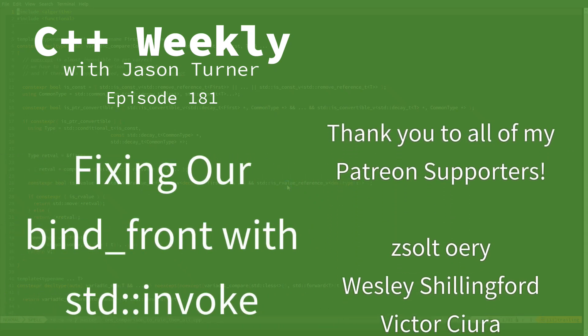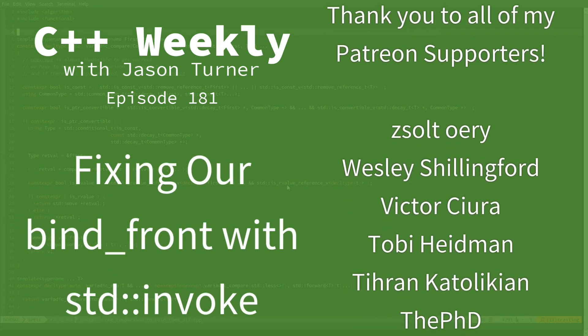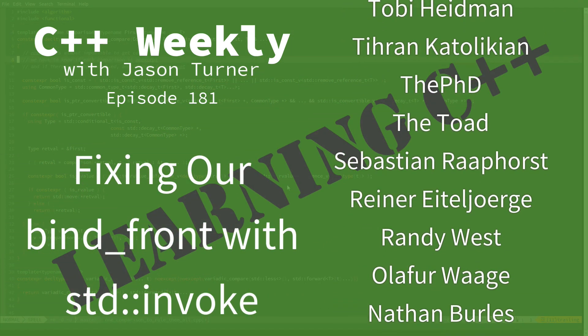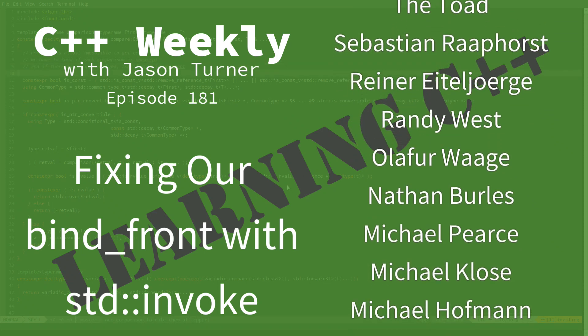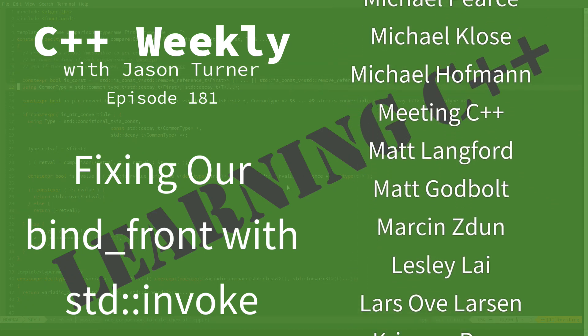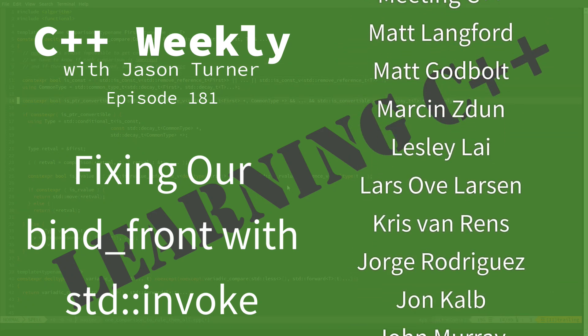Hello, and welcome to C++ Weekly. I'm your host, Jason Turner. I'm available for code reviews, contracting, and on-site training.